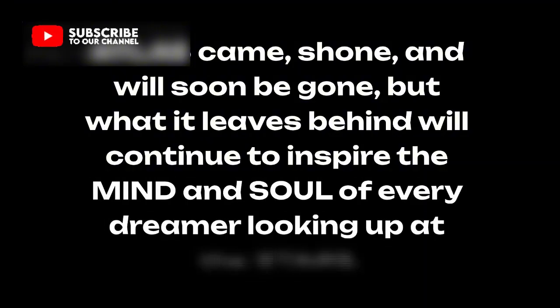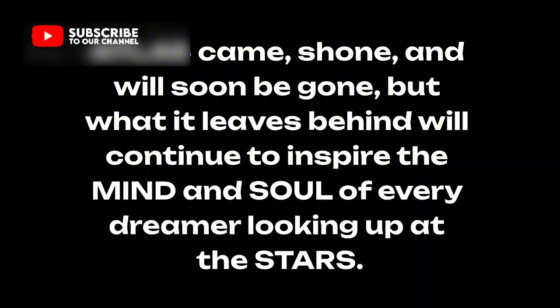Atlas came, shone, and will soon be gone, but what it leaves behind will continue to inspire the mind and soul of every dreamer looking up at the stars.